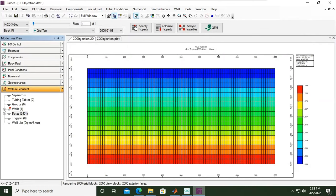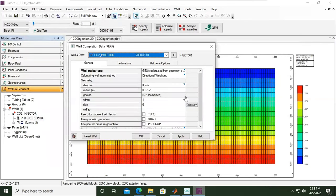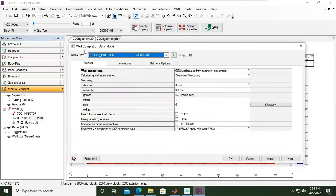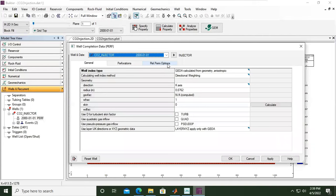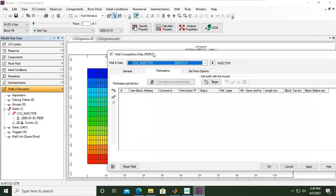If you open the wells, you see there is still a red ball. We have not completed yet. We need to define the perforation or the completion. Let's double click. I will expand the window. In well completion data, the keyword is PERF. We have general settings, perforation, and relative permeability option. Let's check the general calculating well index method, directional weighting, and then direction k-axis, radius in meters, and everything else as per default. But the most important thing for us now is perforation.